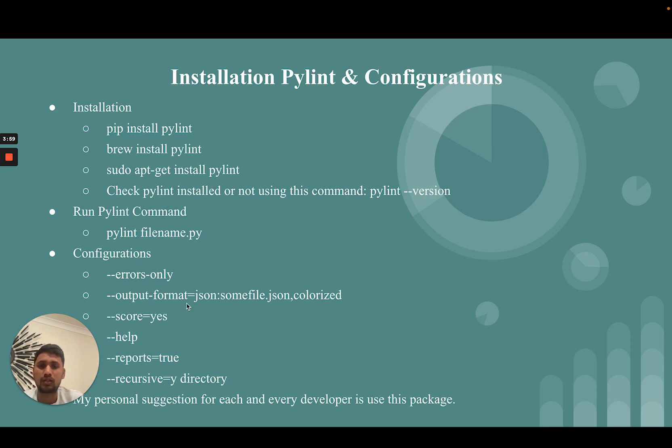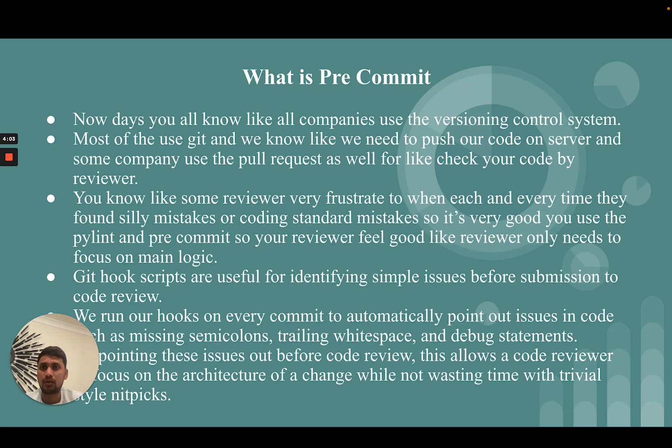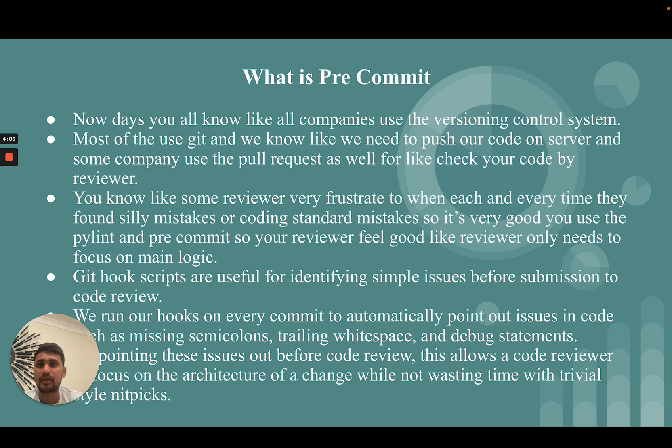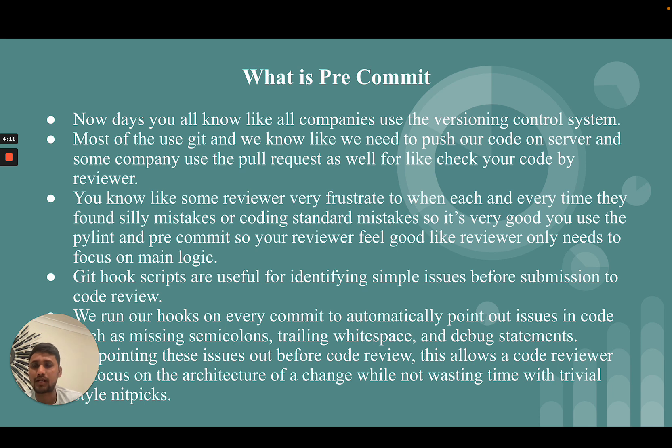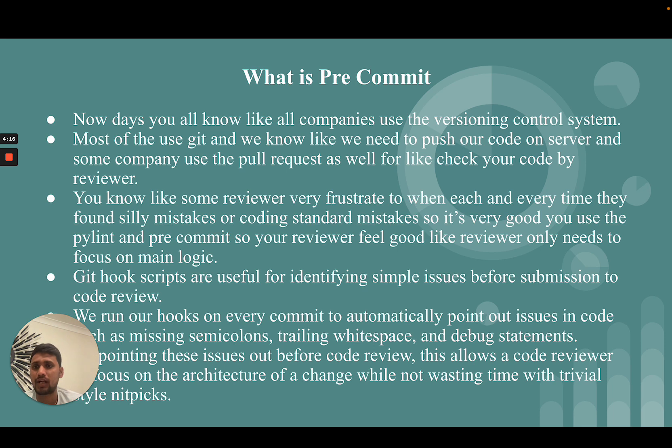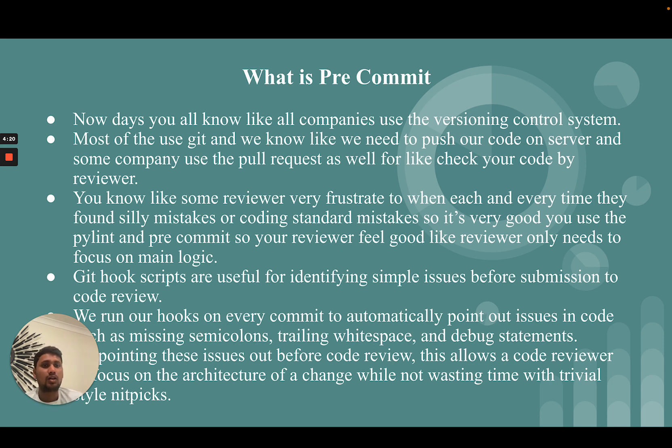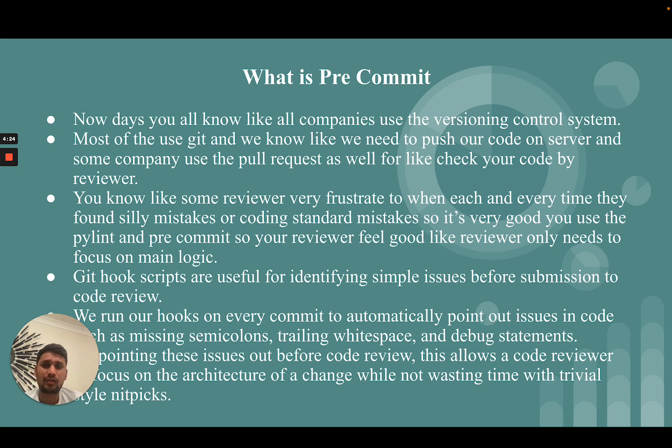Now let's move on to what is pre-commit. Nowadays you know all companies use versioning control systems. Most use git, and we know we need to push our code on the server, and some companies use pull requests as well for code review by some reviewer. You know some reviewers get very frustrated.